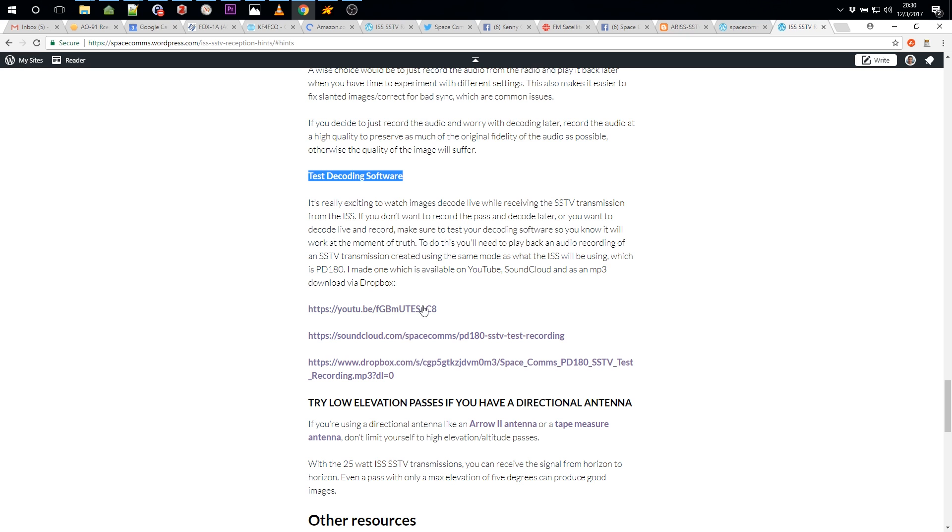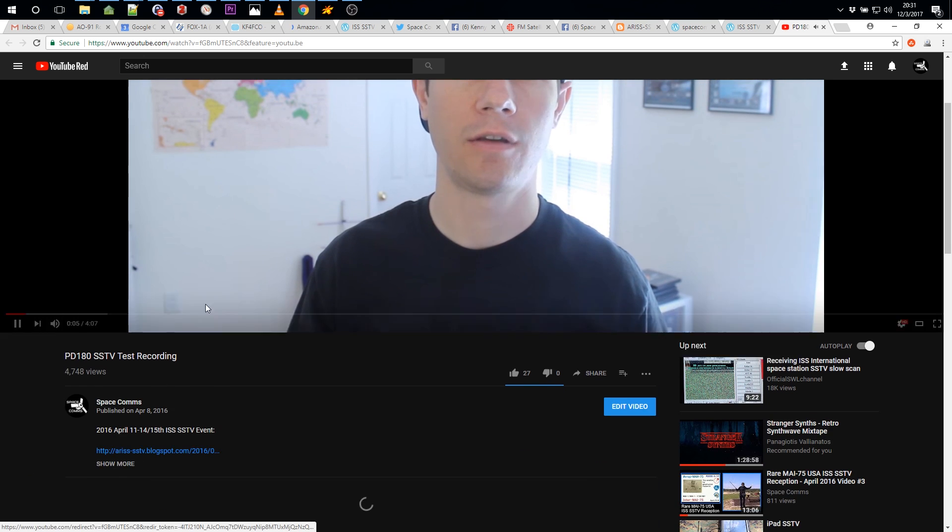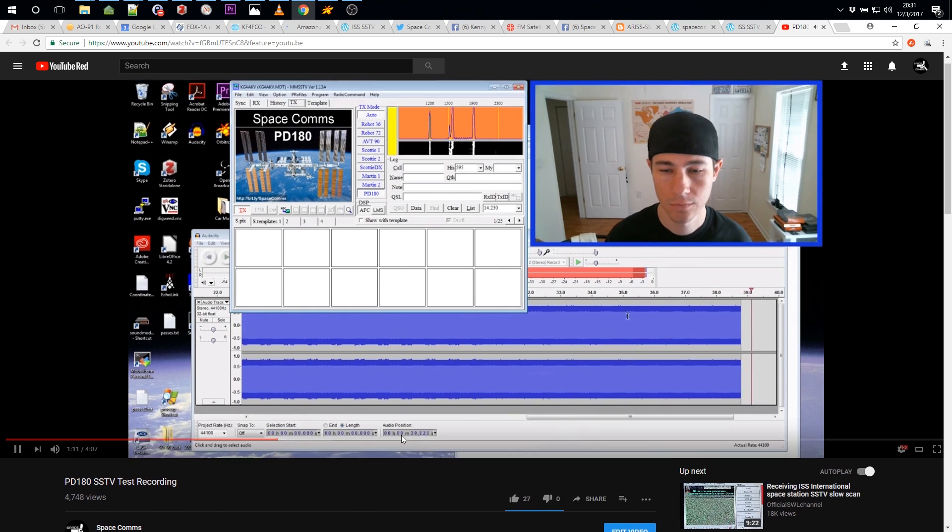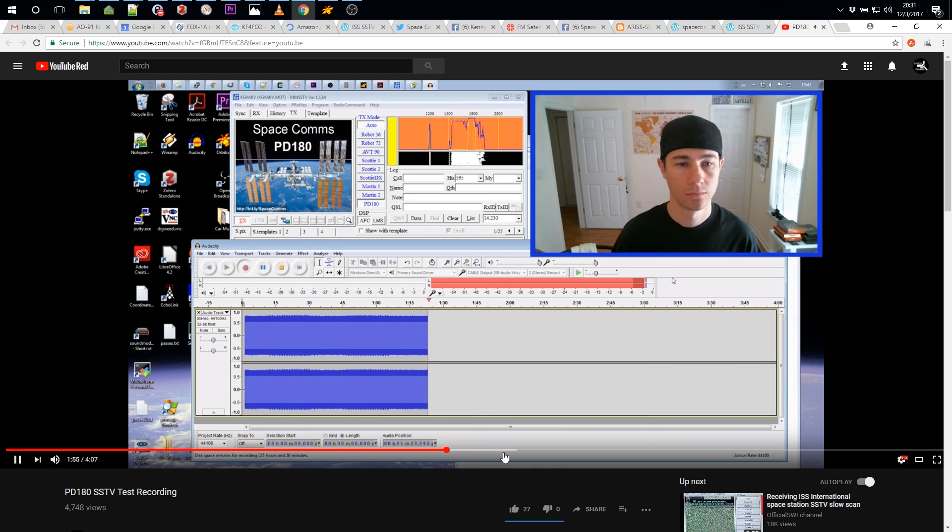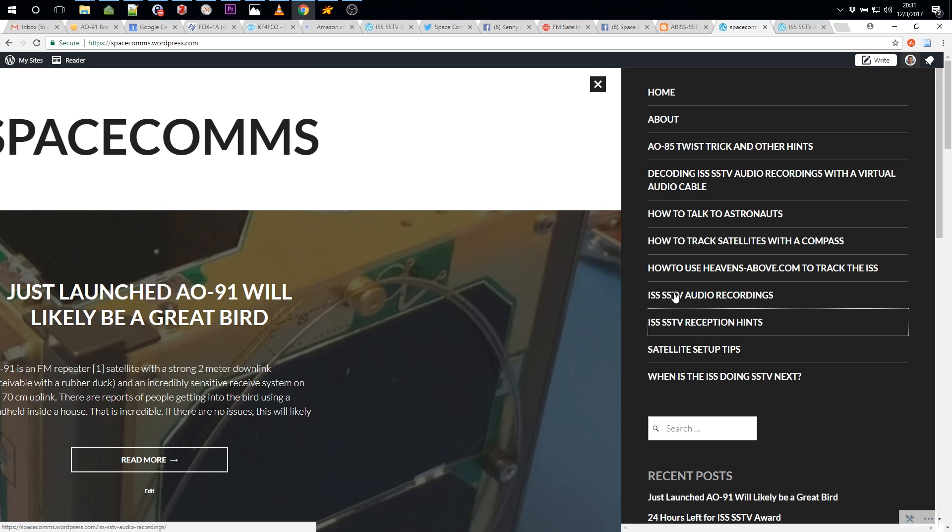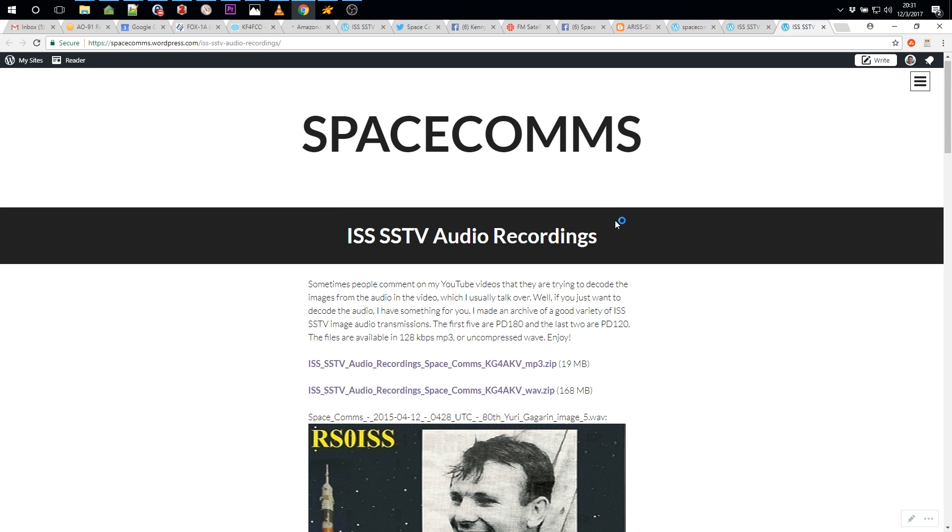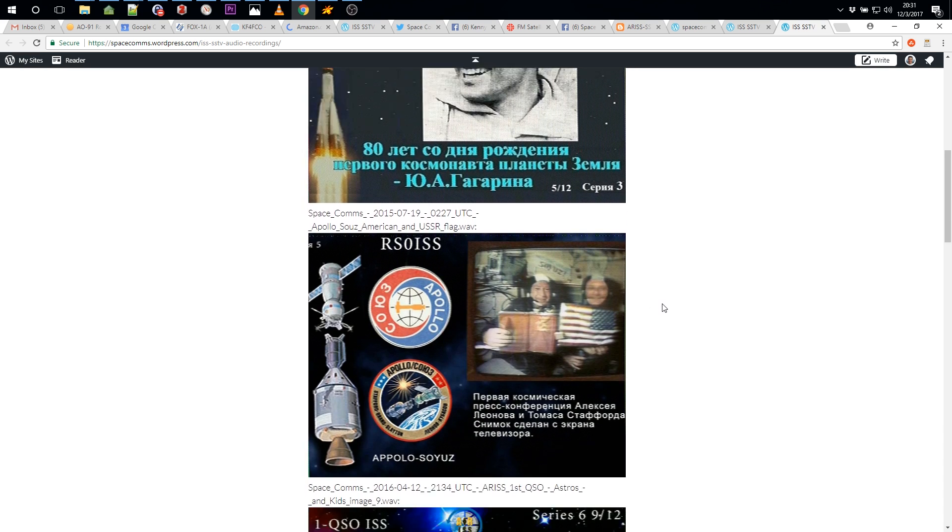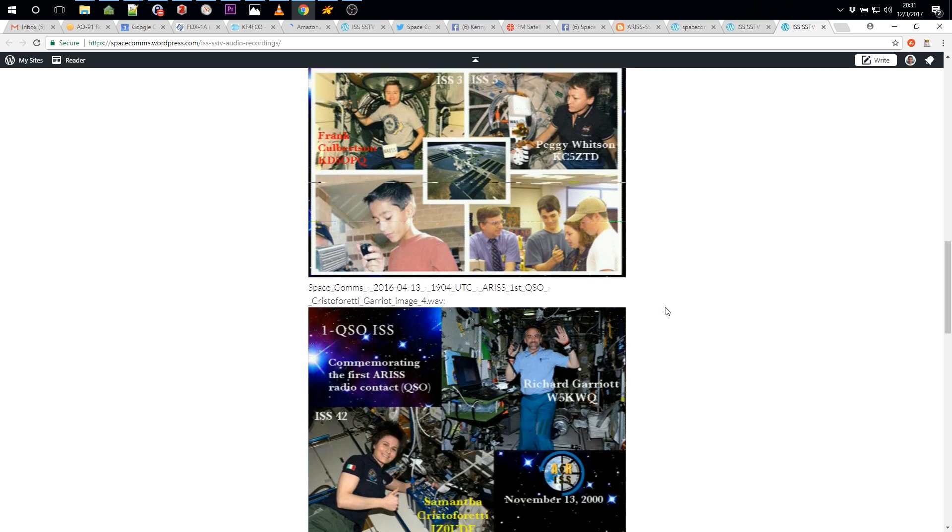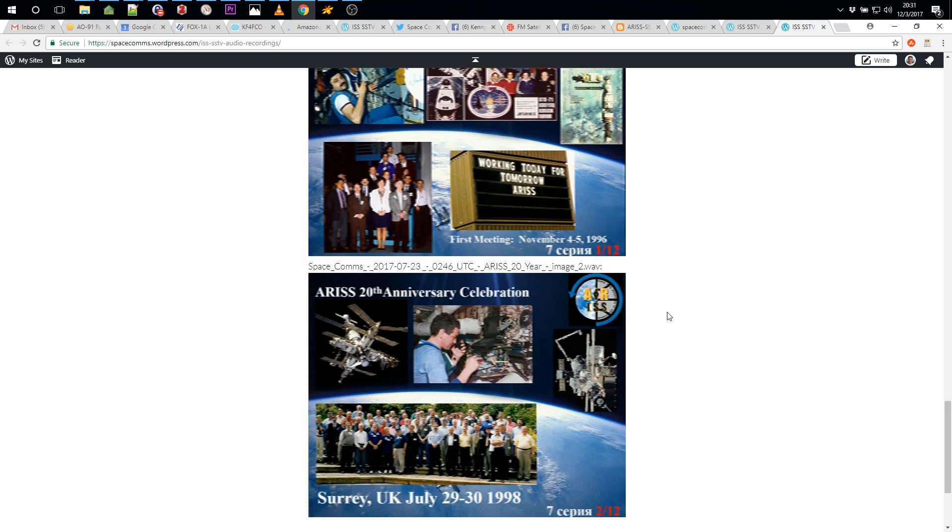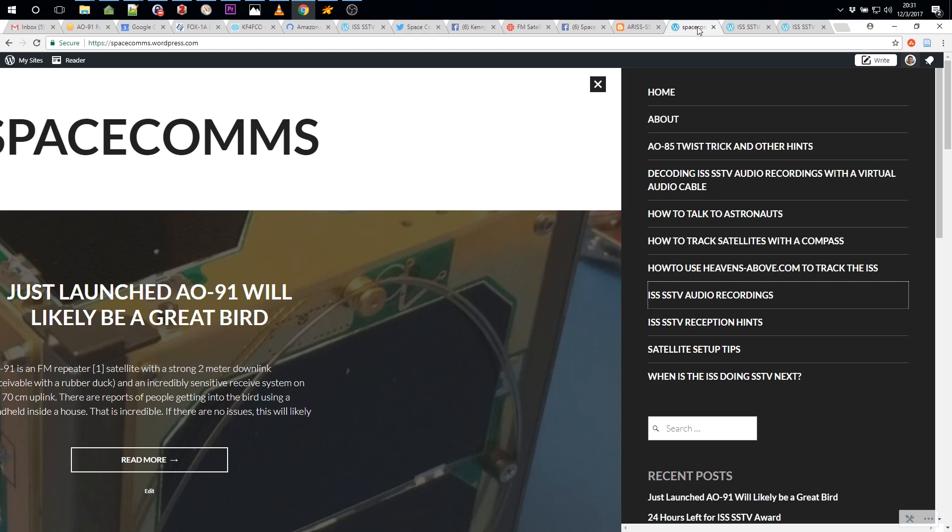I've also got YouTube videos that have test recordings so you can see if your app will decode correctly the transmissions. They've used PD120 most recently, but before that they used PD180 SSTV mode. We'll see what they use this time. I've also got actual audio recordings of real transmissions in a zip file as MP3 or WAV, and you can decode the real thing if you want. I've got a pack of all these images so you can see what the transmissions look like.